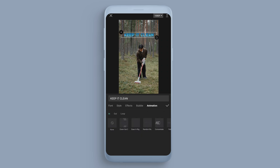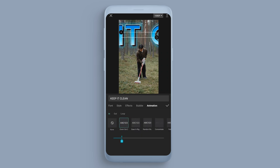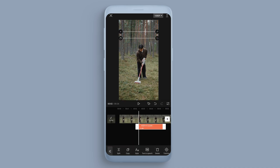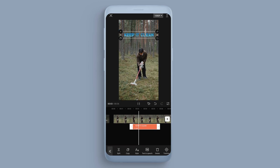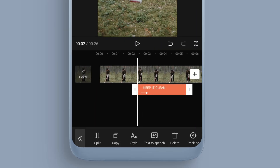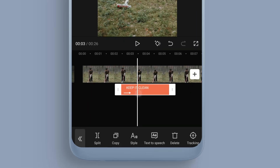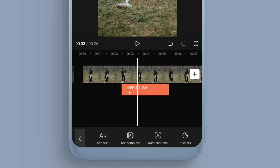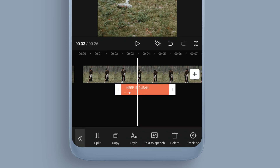We can also animate as well. Let's say we want it to animate in — there we go. I'm going to press the tick to confirm and then play, and you can see the text animates in.